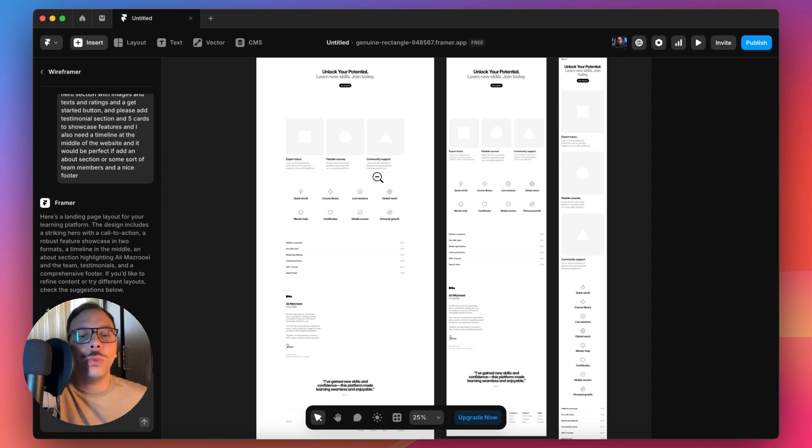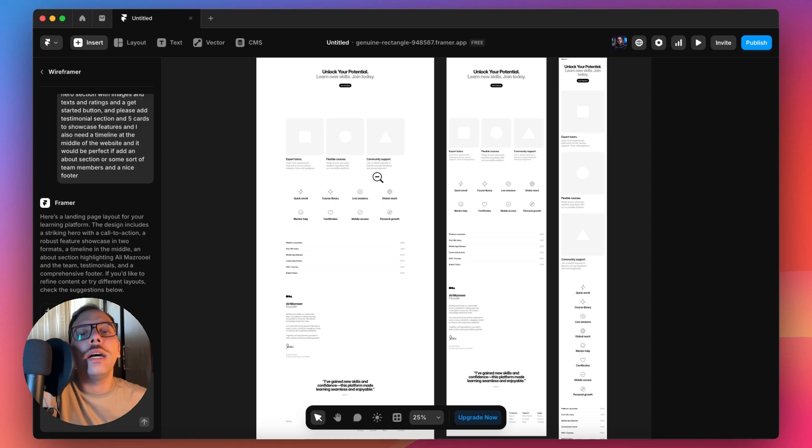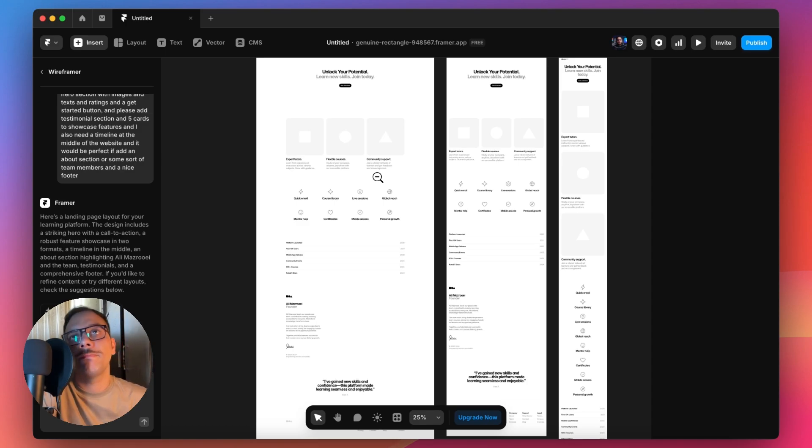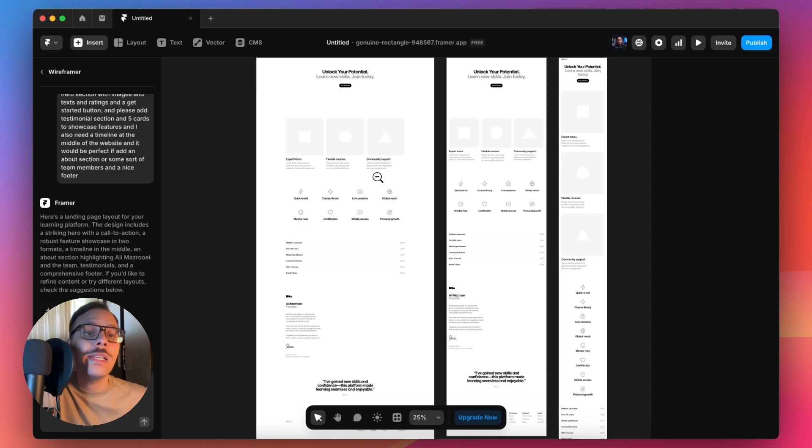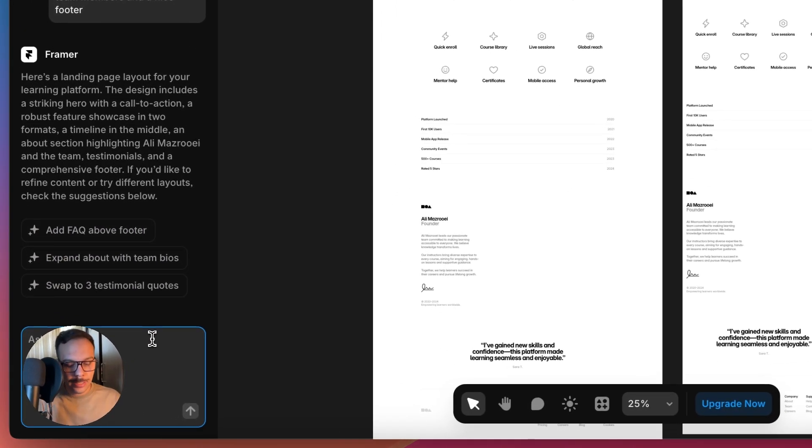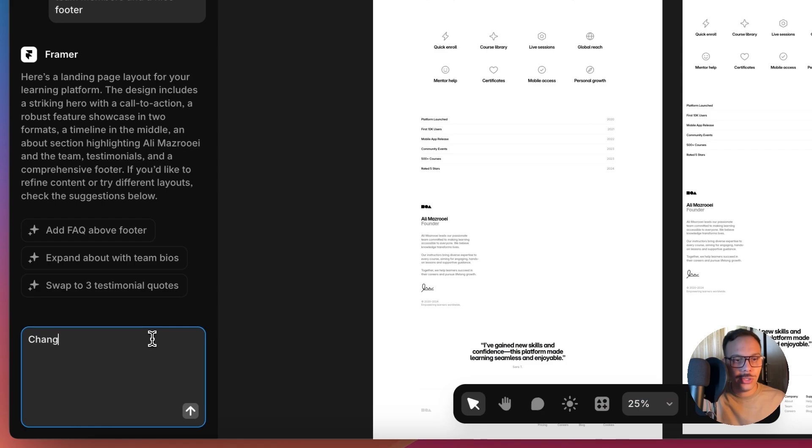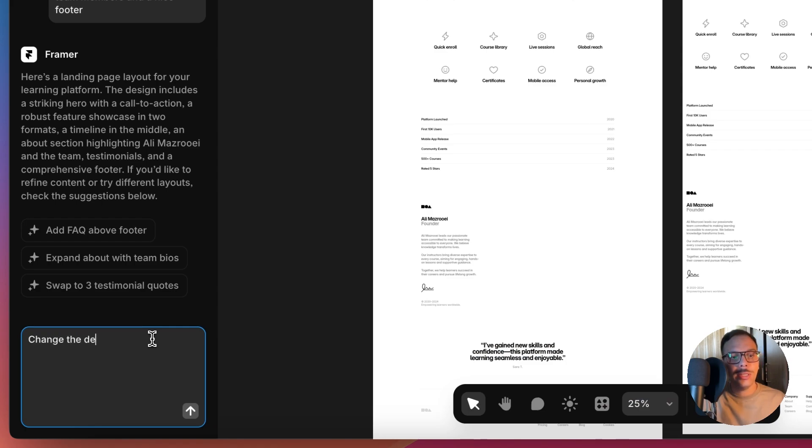Or if you want to just build an MVP or an about us page and some kind of pages like that. And we can even say change the design.